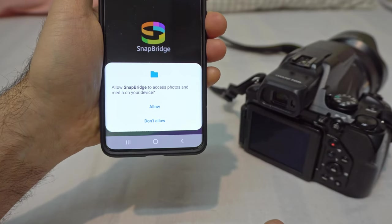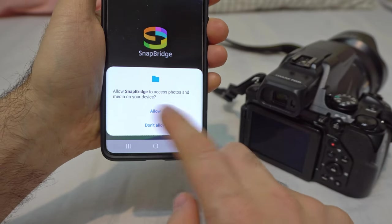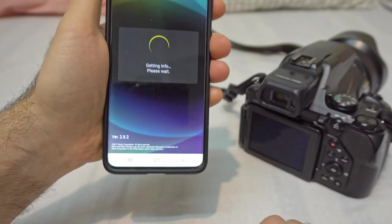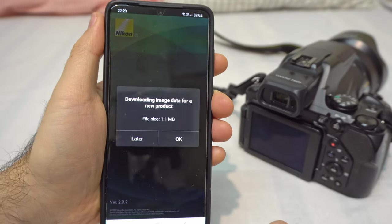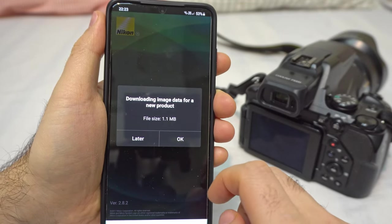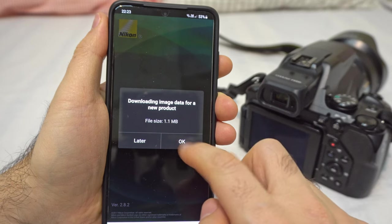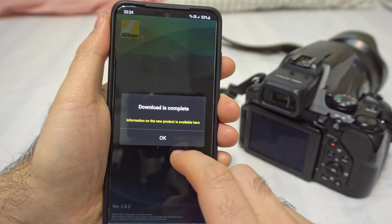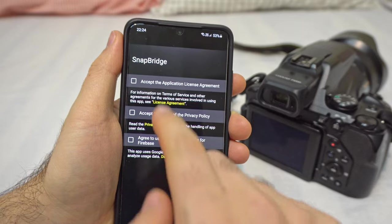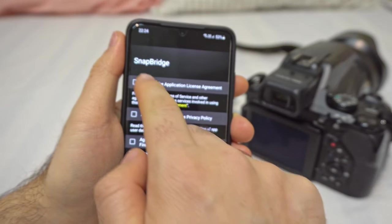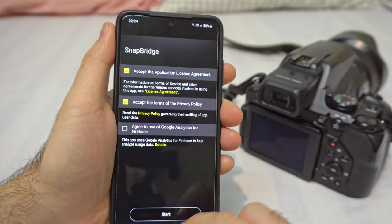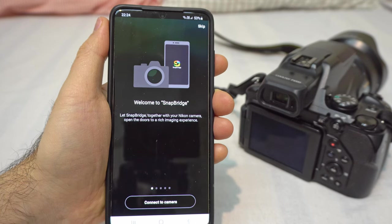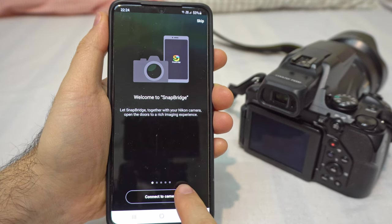Allow Snap Bridge to access photos and media on your device. Getting info — download image data for a new product. Download is complete. Accept the application license. Privacy policy and start is available. Welcome to Snap Bridge. Click on connect to camera.